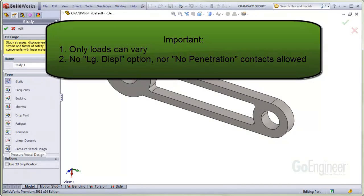Important points to note are, Number one, only the loads can be different across each study to be combined, so your mesh, materials, restraints, and so on must be identical.